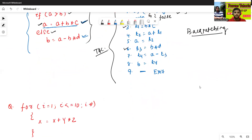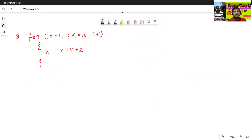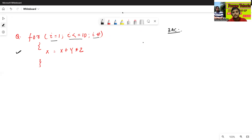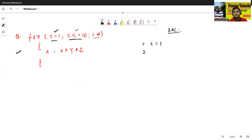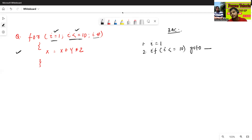Now we will see one more example — for the for loop. For i equals to 1, and i is less than or equal to 10, i plus plus, x equals to x plus y star z. Now we will write the three-address code of this statement. First, we will assign i equals to 1. Second, we will execute the condition: if i is less than or equal to 10, then go to — later we will fill the blank. Also, go to — later we will fill both blanks.